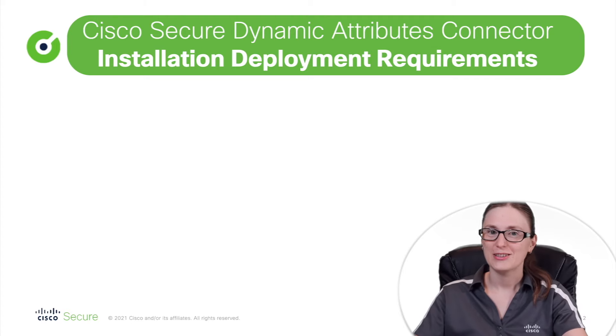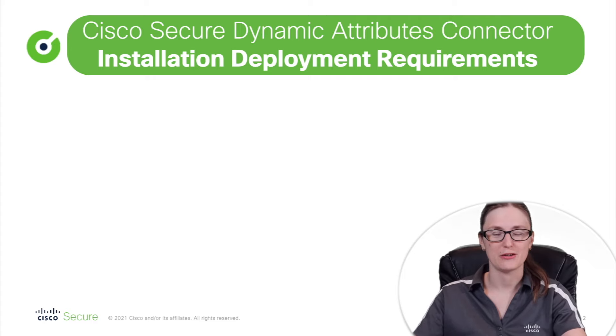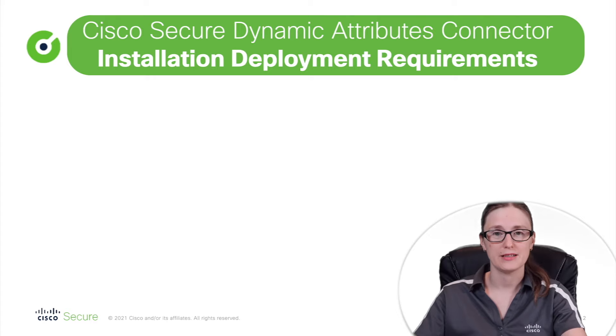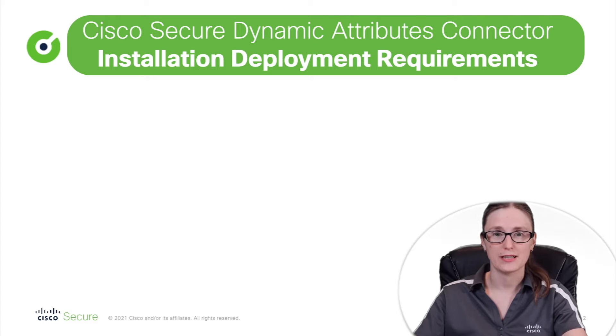So let's get started. Before we start with installation commands of Cisco Secure Dynamic Attributes Connector, we will first revisit installation prerequisites that are needed for successful deployment.